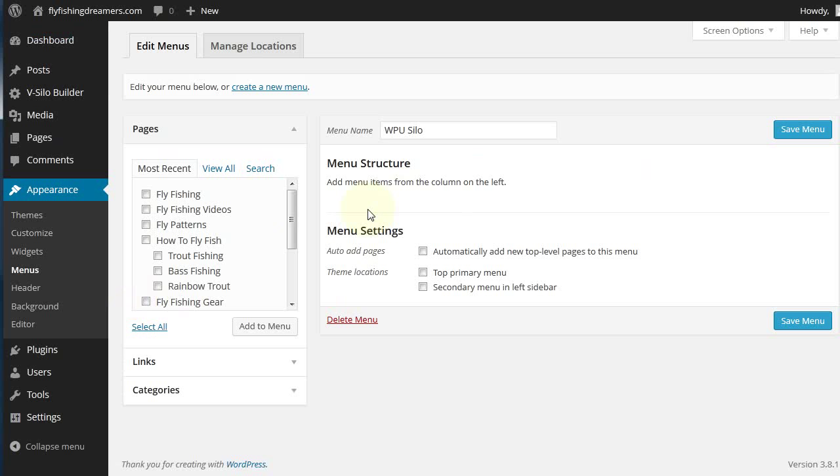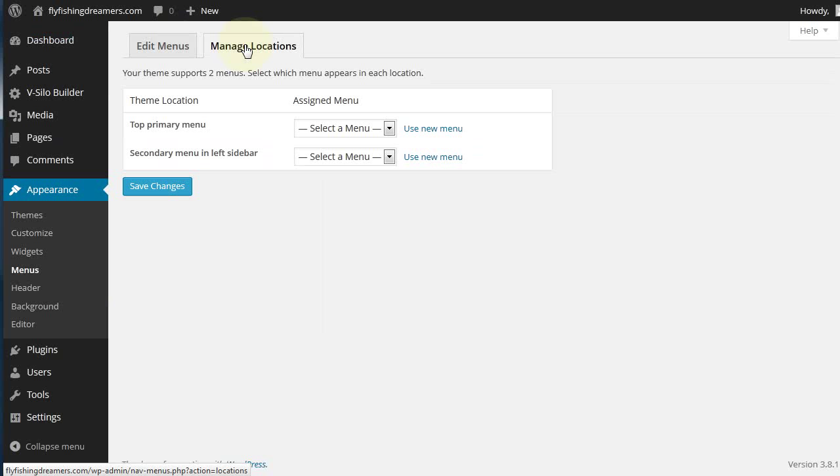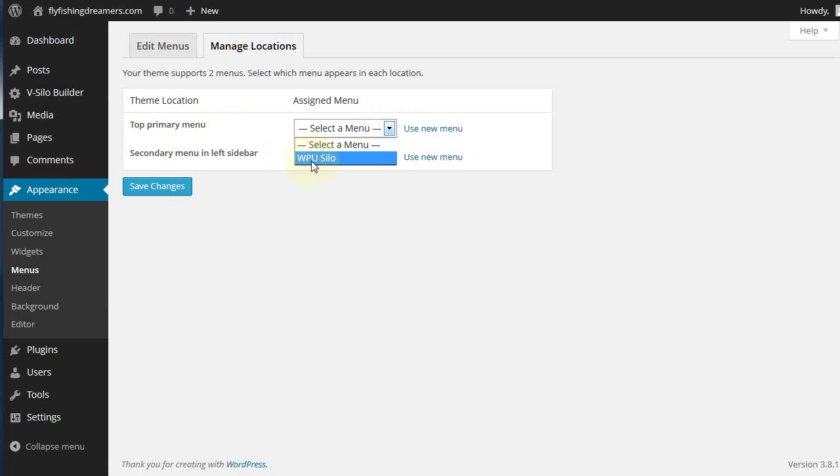What we need to do is actually put your silos into the menu and remove everything else. To do that, in this particular theme which is the standard 2014 theme from WordPress, we go to the top primary menu and we choose WP silo which is the menu that the plugin will have created for you.